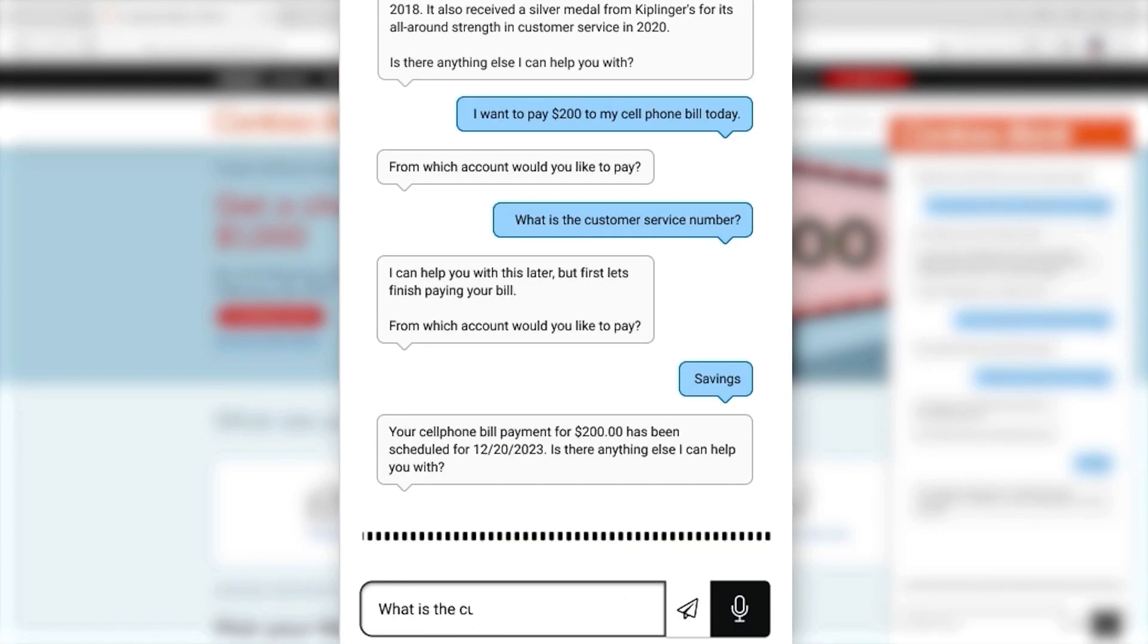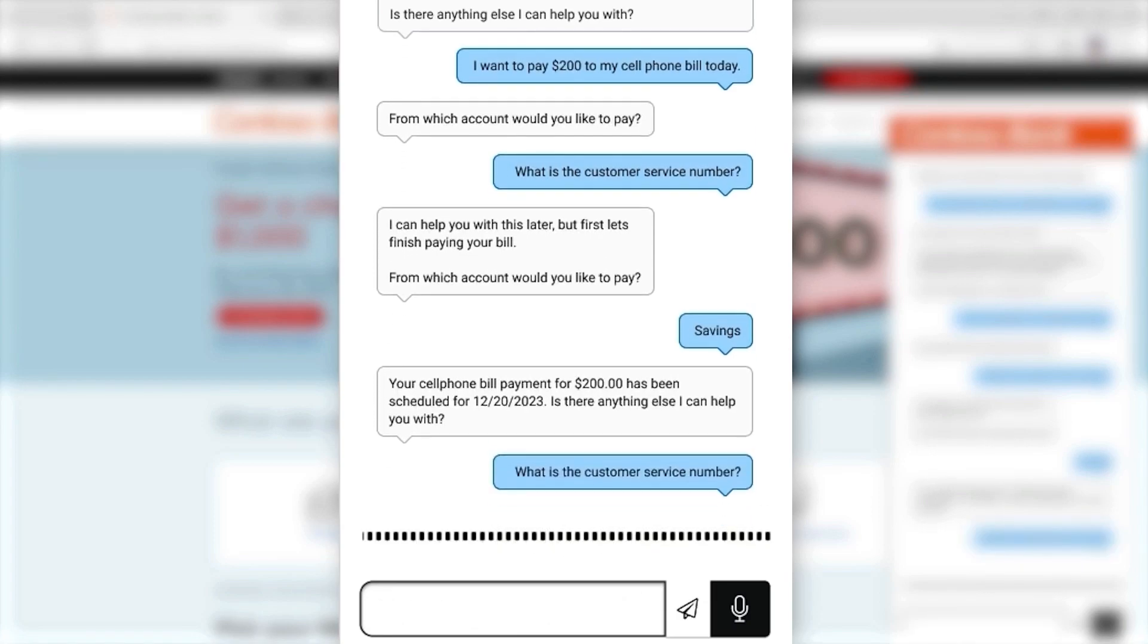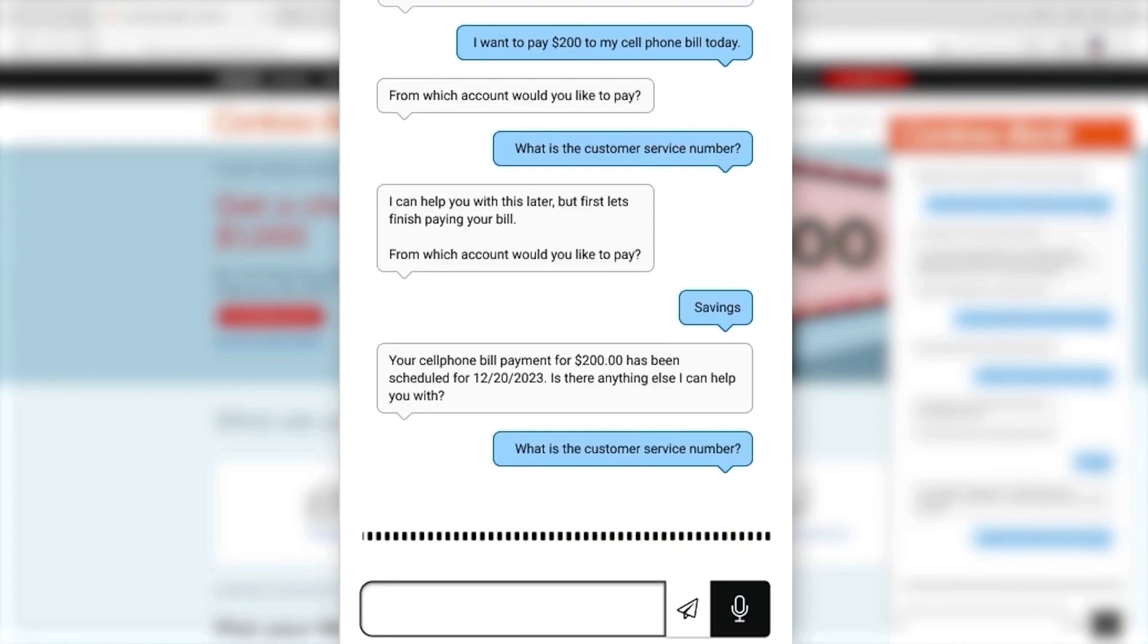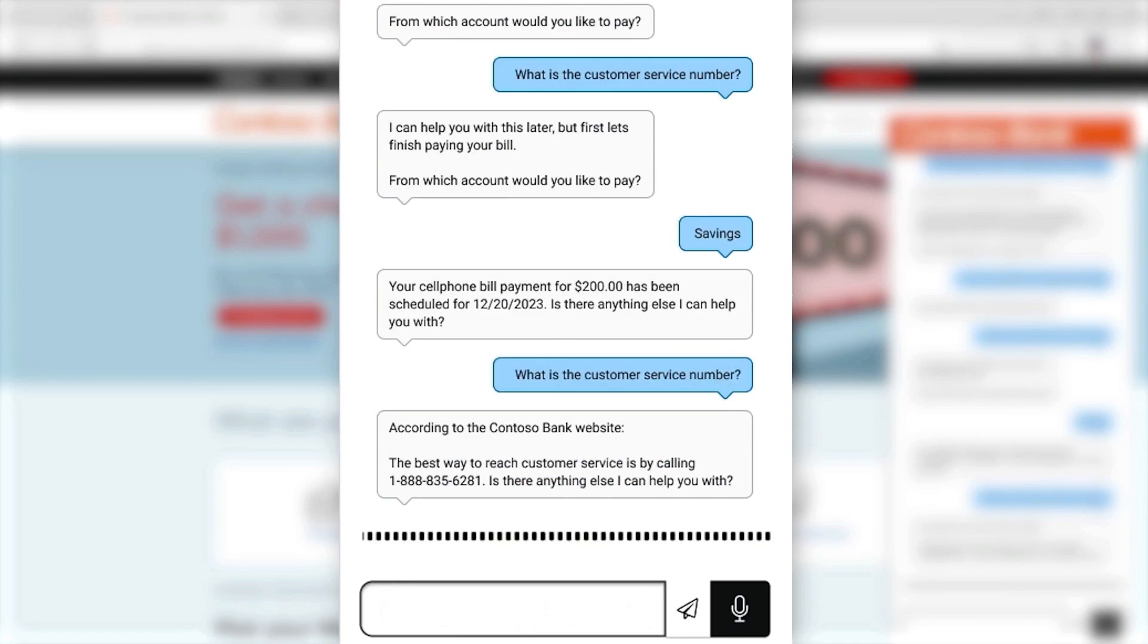What is the customer service number? And that intent will be delegated to conversation boosters. Okay, I got a good answer there. So now let me ask about something that I just happened to see on the Contoso Bank website.